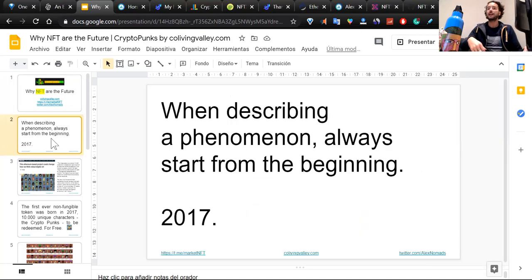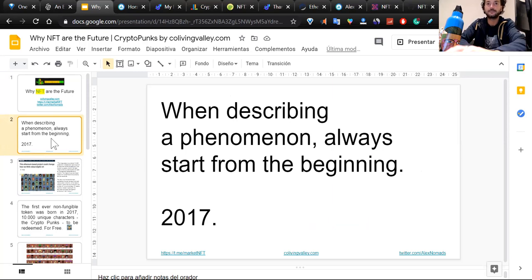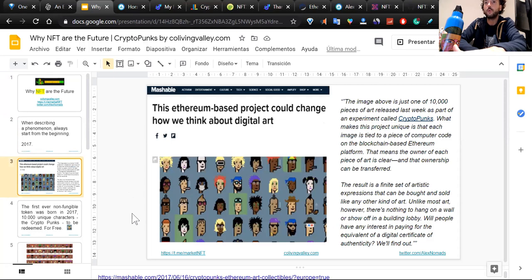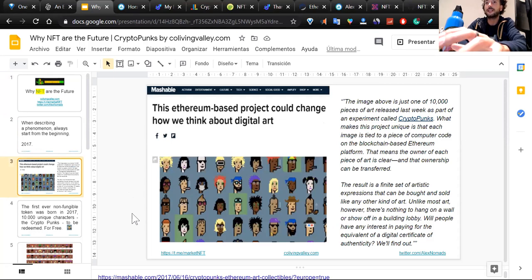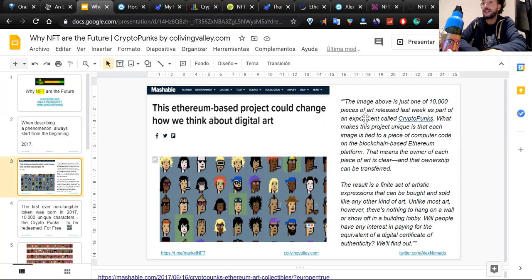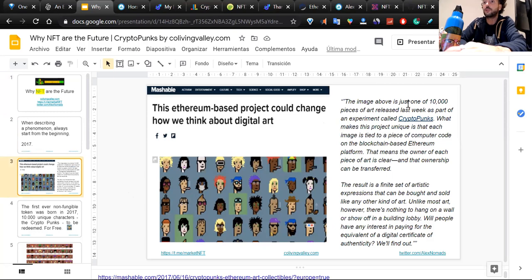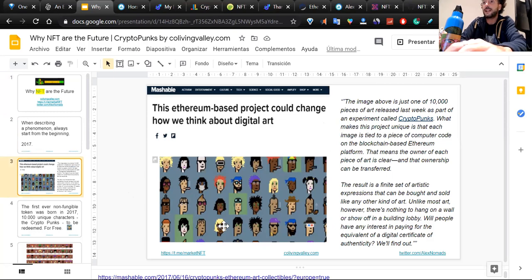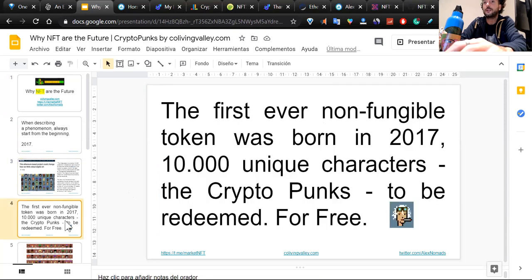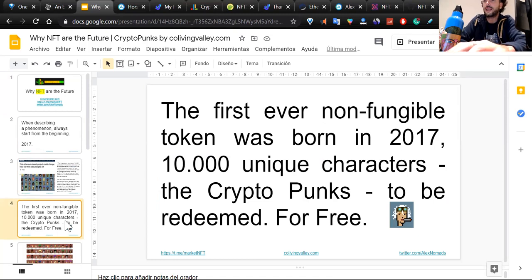When describing this phenomenon, we should say that everything started in 2017. As Mashable was saying at the time, this was the year where this Ethereum-based project could change how we think about digital art. The image above is just one of 10,000 pieces of art released last week as part of an experiment called CryptoPunks. CryptoPunks was actually the first ever non-fungible token born in 2017.